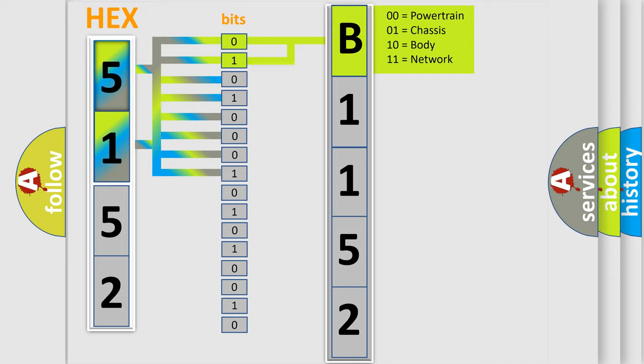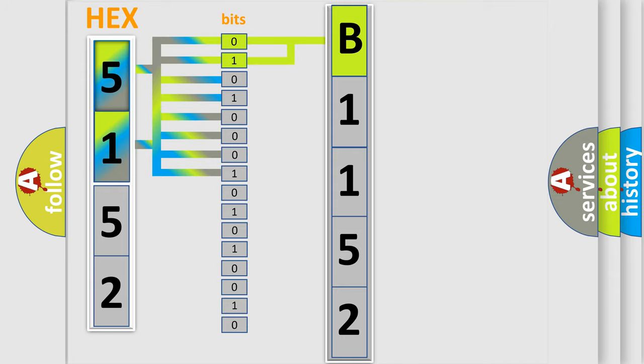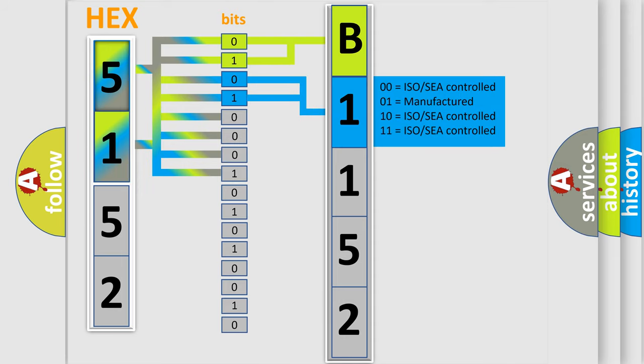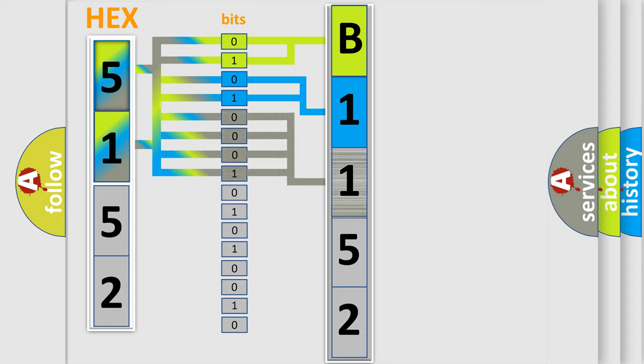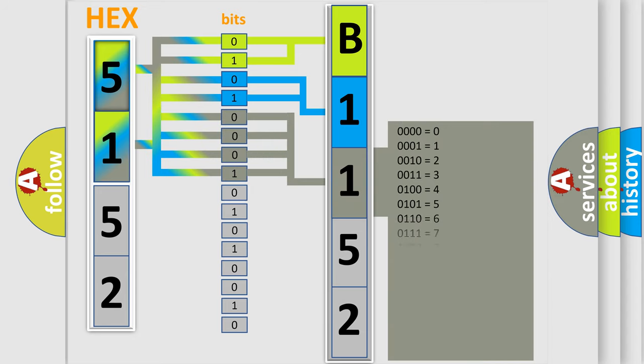By combining the first two bits, the basic character of the error code is expressed. The next two bits determine the second character. The last four bits of the first byte define the third character of the code.